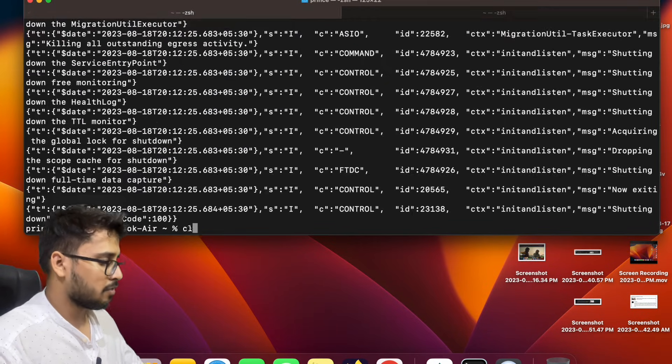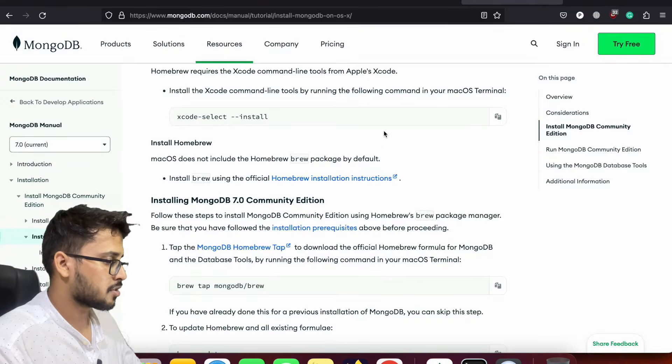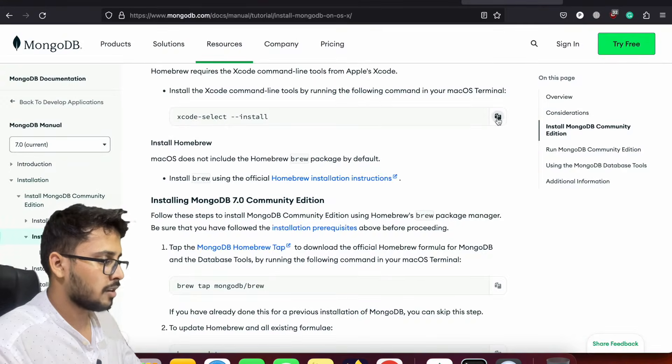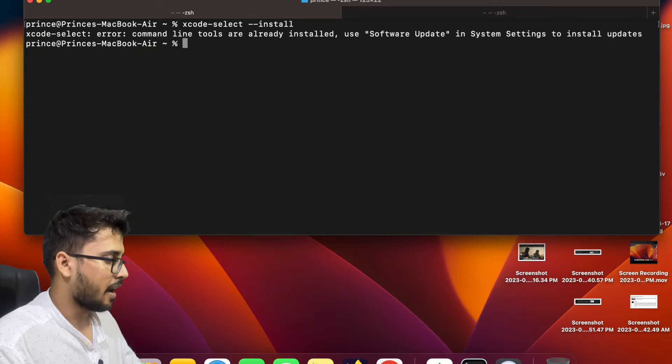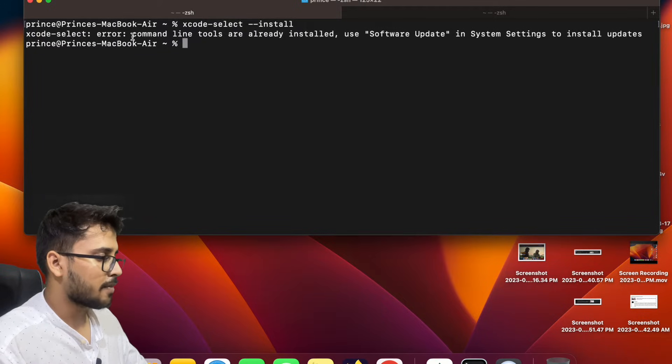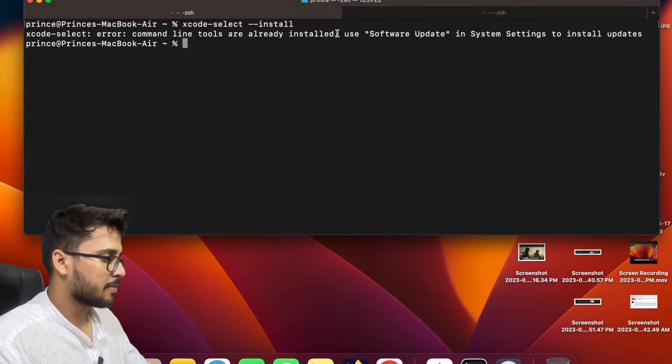So what we will do, we will clear the message and first we have to install Xcode. Copy this command, paste it. So it says that command line tools are already installed. This is not an error, this is a kind of basic rewarding message.